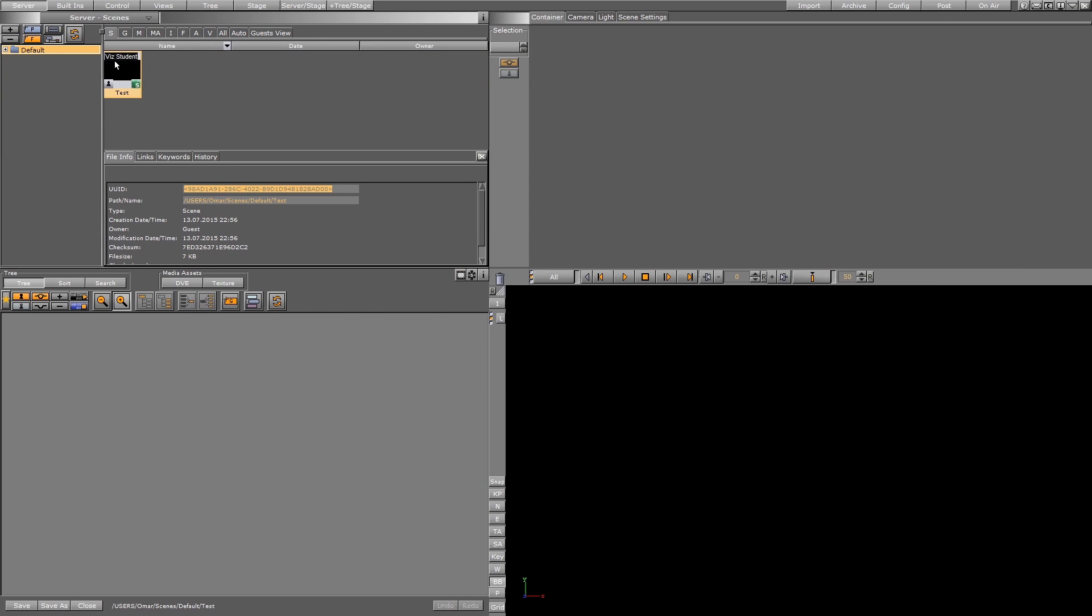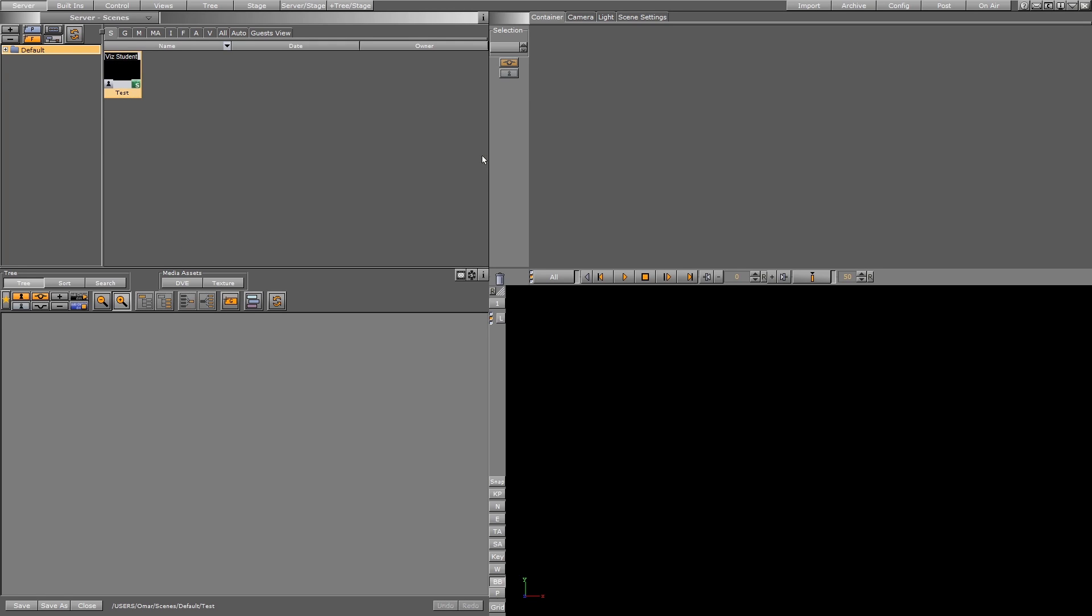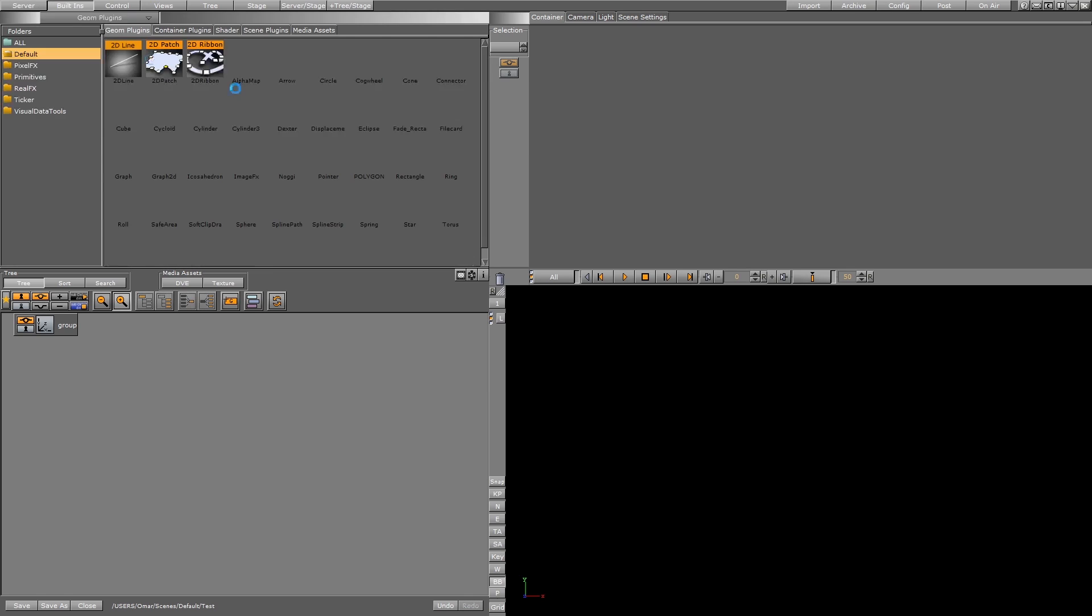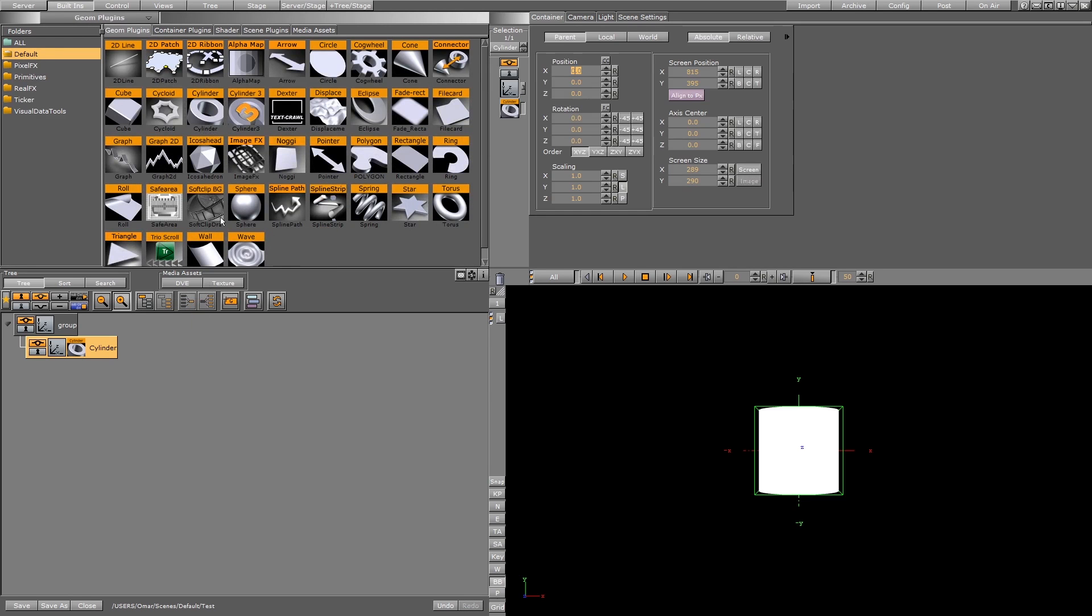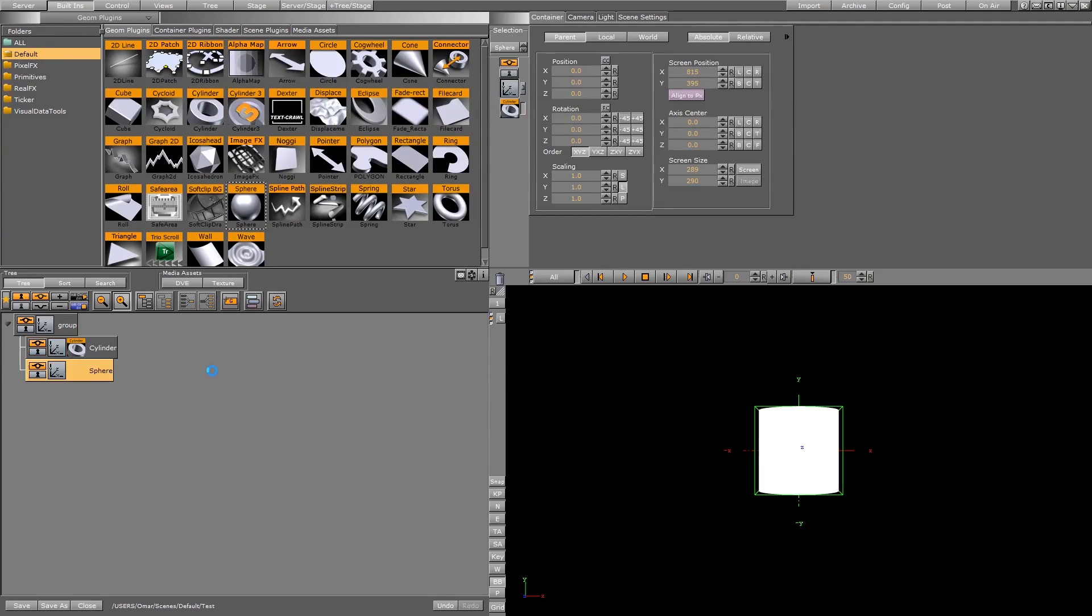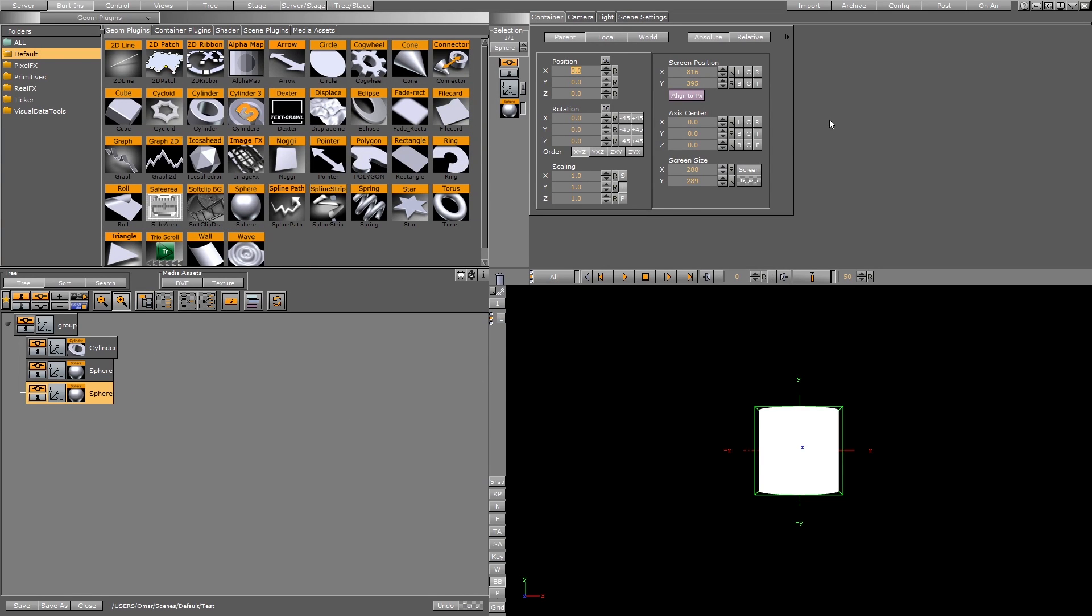And after that, if something happened, like now, I'll show you how. For example, start building something in your scene. Until now, I didn't save anything.